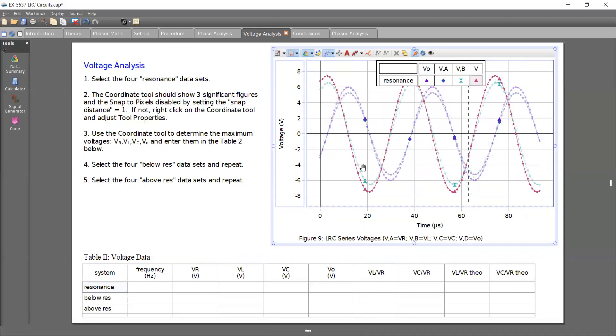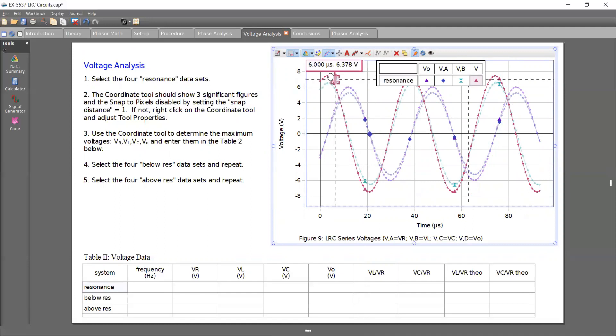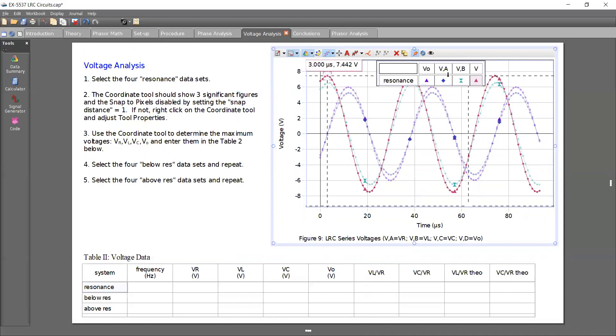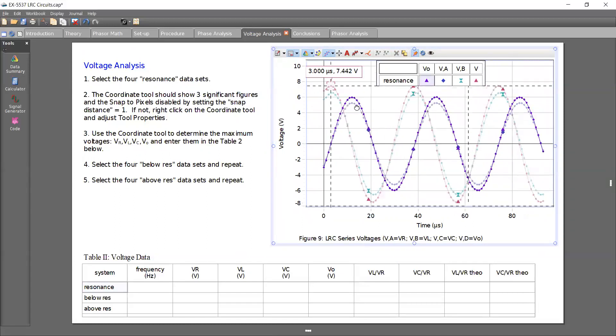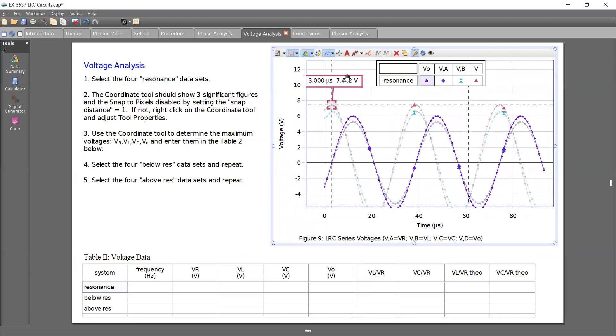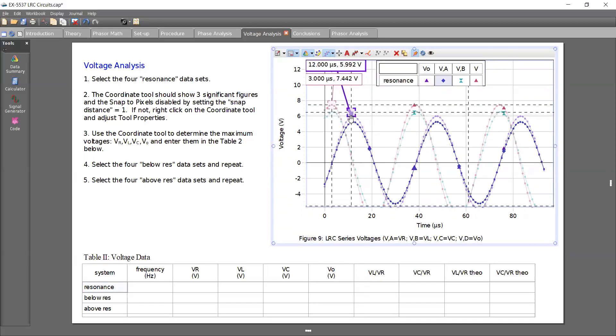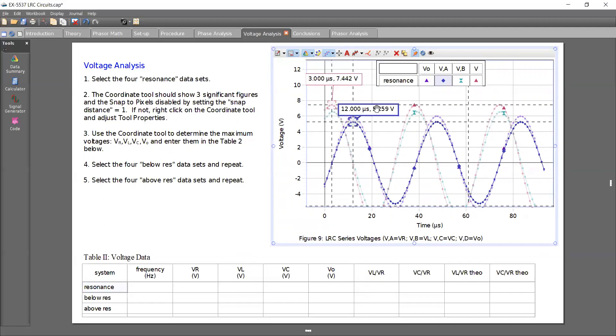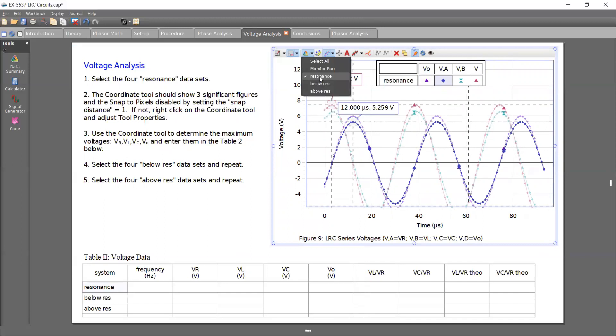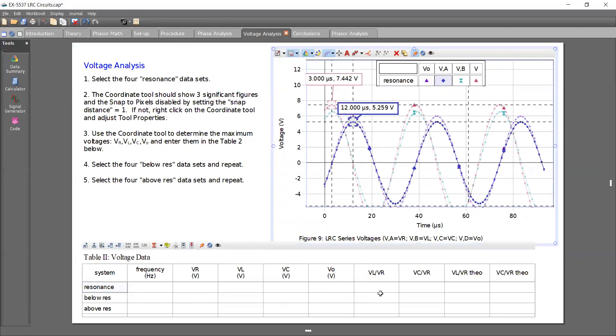And here what we're doing is we're using the coordinates tool to figure out our maximum voltage for each of the lines. So right now that I have this one selected, this is VC selected, it's going to be this point. For VA, I click the coordinates tool and same thing, just bring it right above to get the maximum value. And I do the same thing. So then later I'll hide resonance and add below res and just record each of those values here.